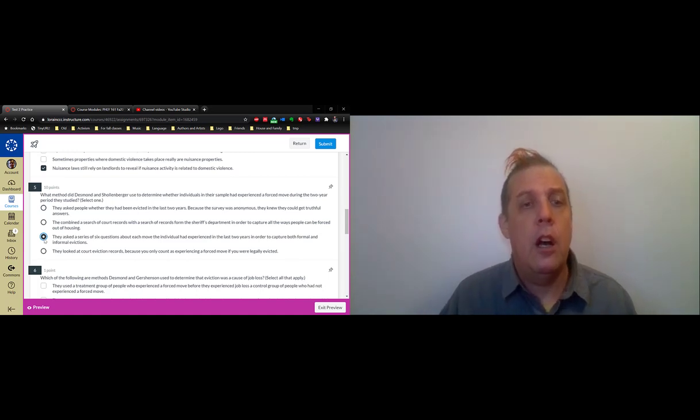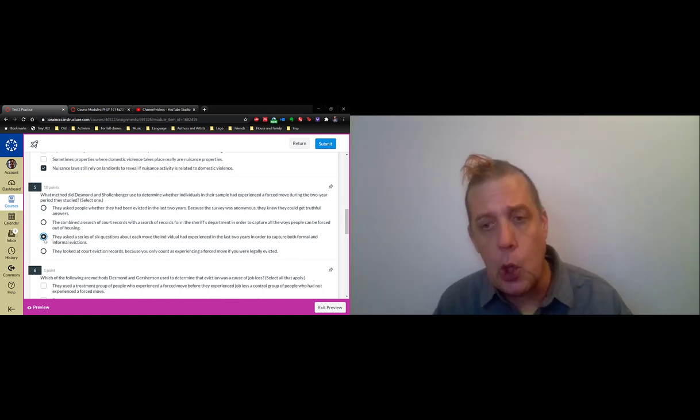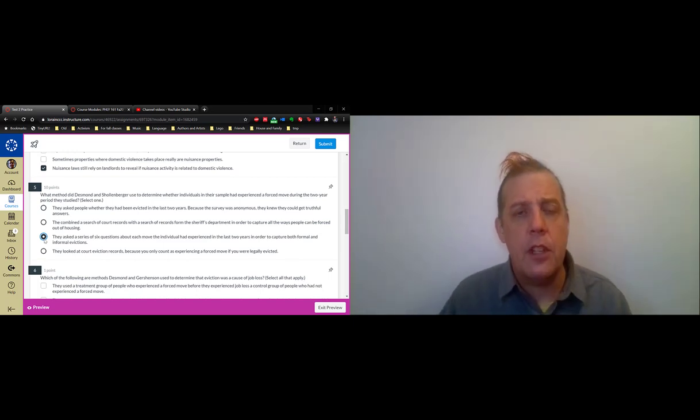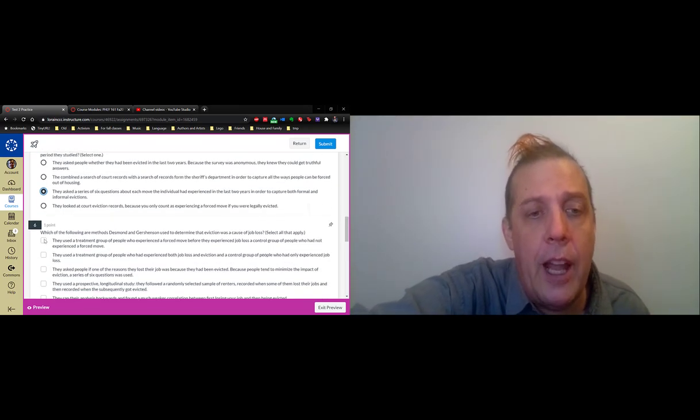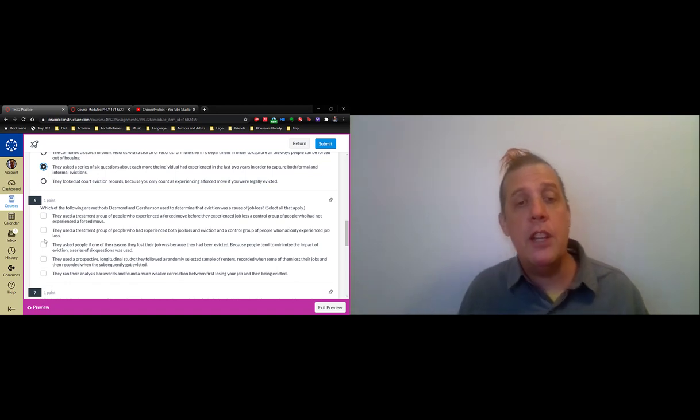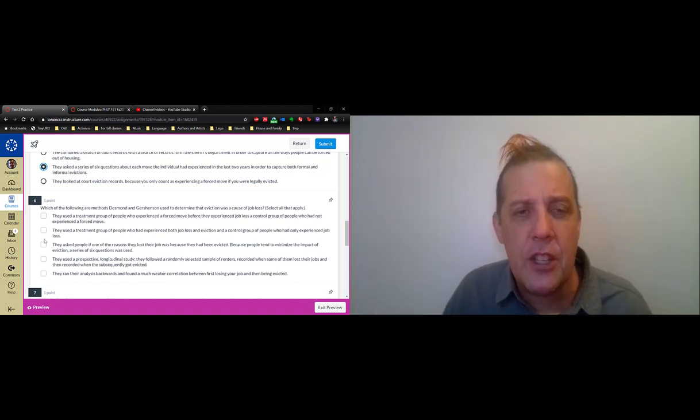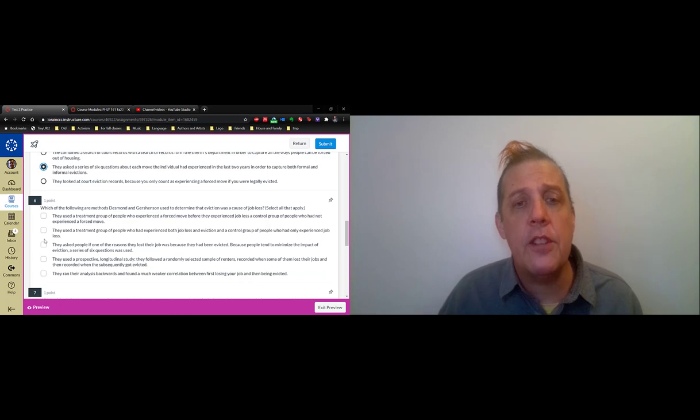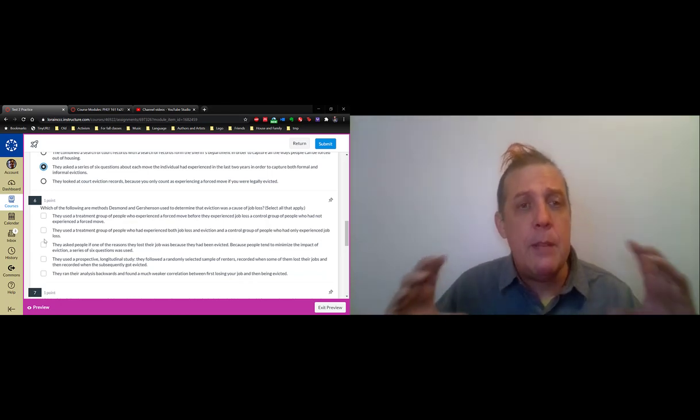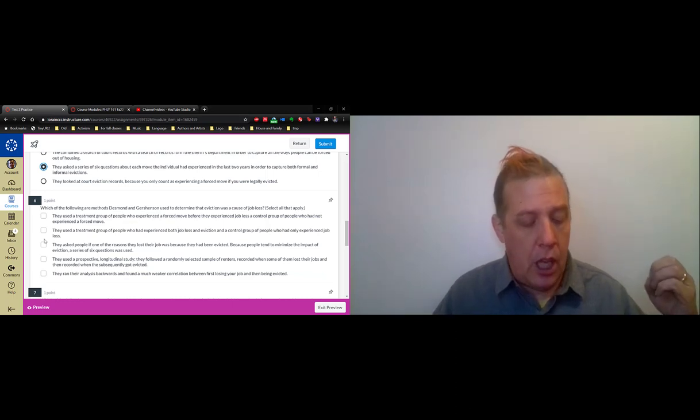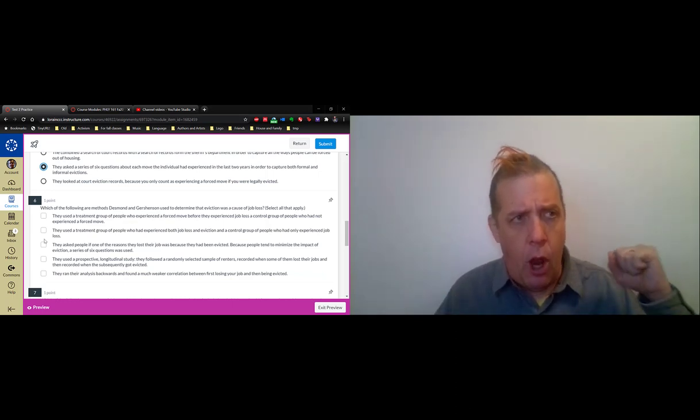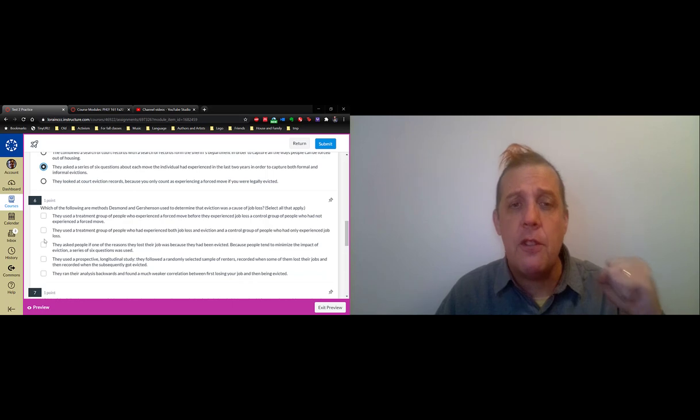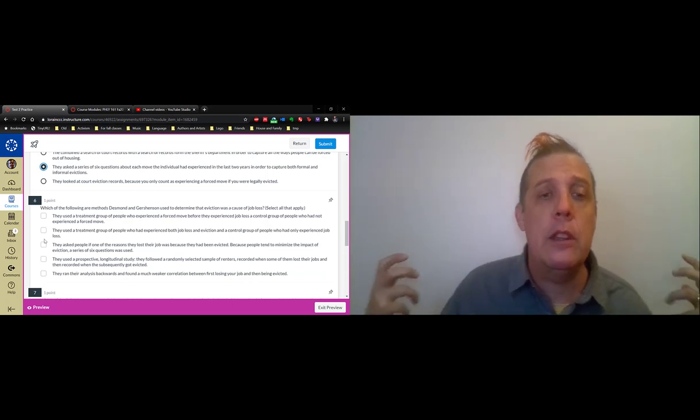Desmond and Gershenson was about eviction and job loss. We all have it in our minds, it's kind of obvious, that if you lose your job you might wind up being evicted. What Desmond and Gershenson point out is that the relationship can actually go in the opposite direction. Sometimes once you're evicted, it causes you to lose your job. This is another situation where you see feedback cycles where one negative, one harmful thing causes another harmful thing, and that other harmful thing goes back and turns around and causes the first harmful thing. This is part of what leads to the destabilization of neighborhoods.